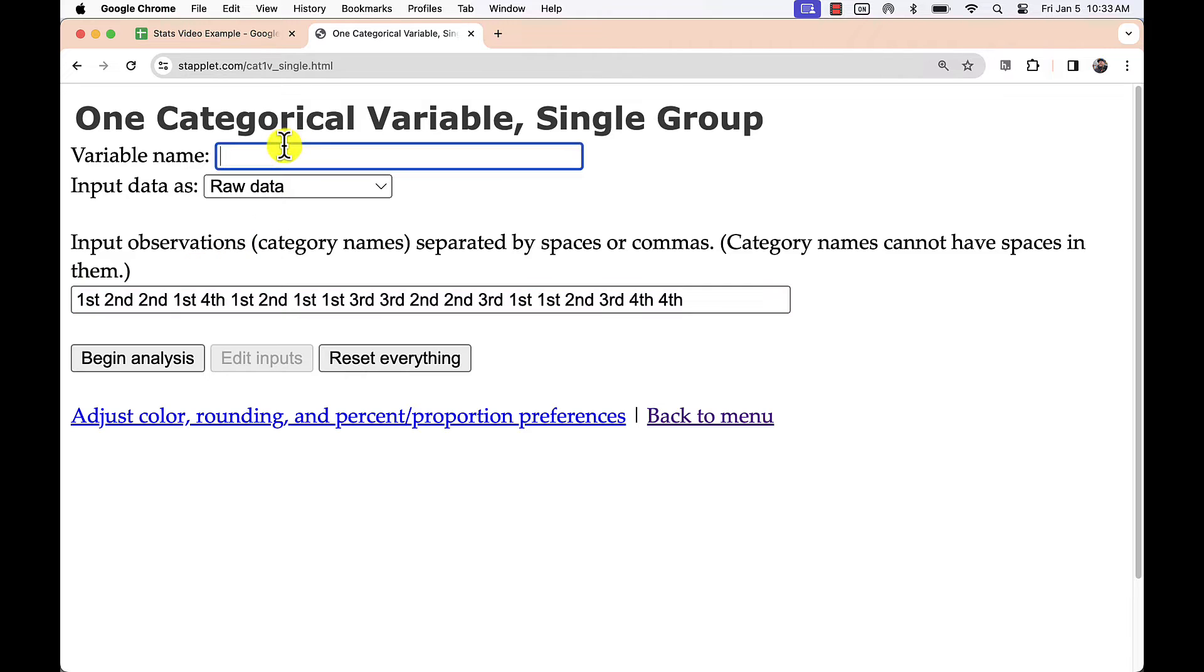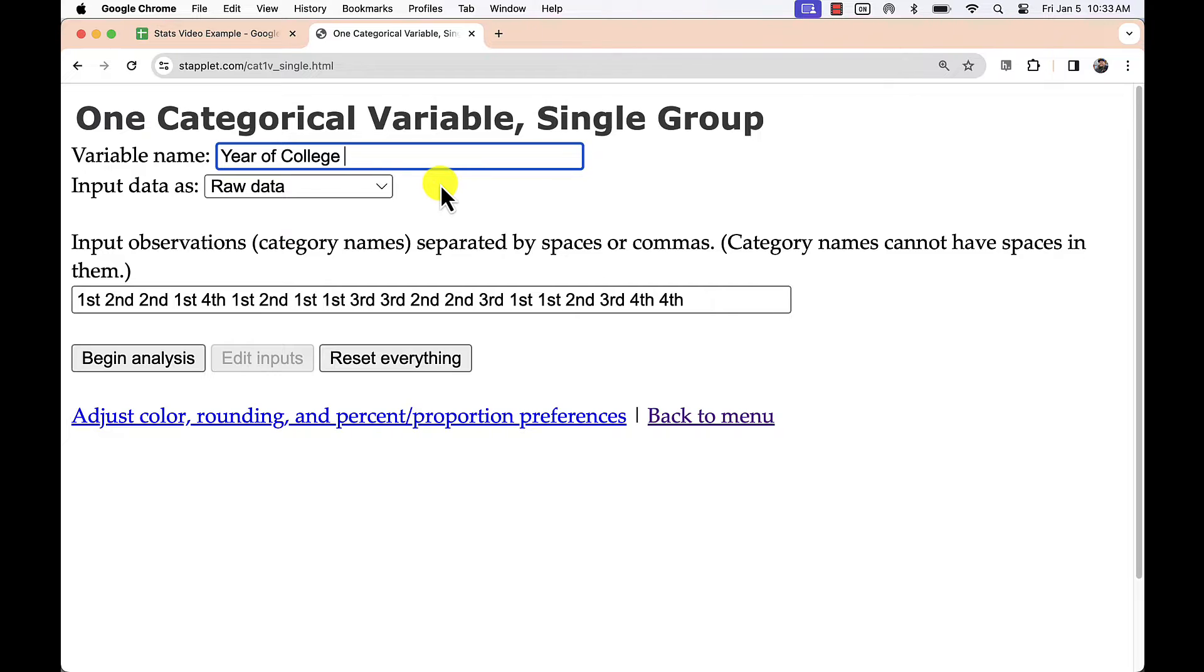I will also give the variable a name based on the information given. Last, I click Begin Analysis to view the results.